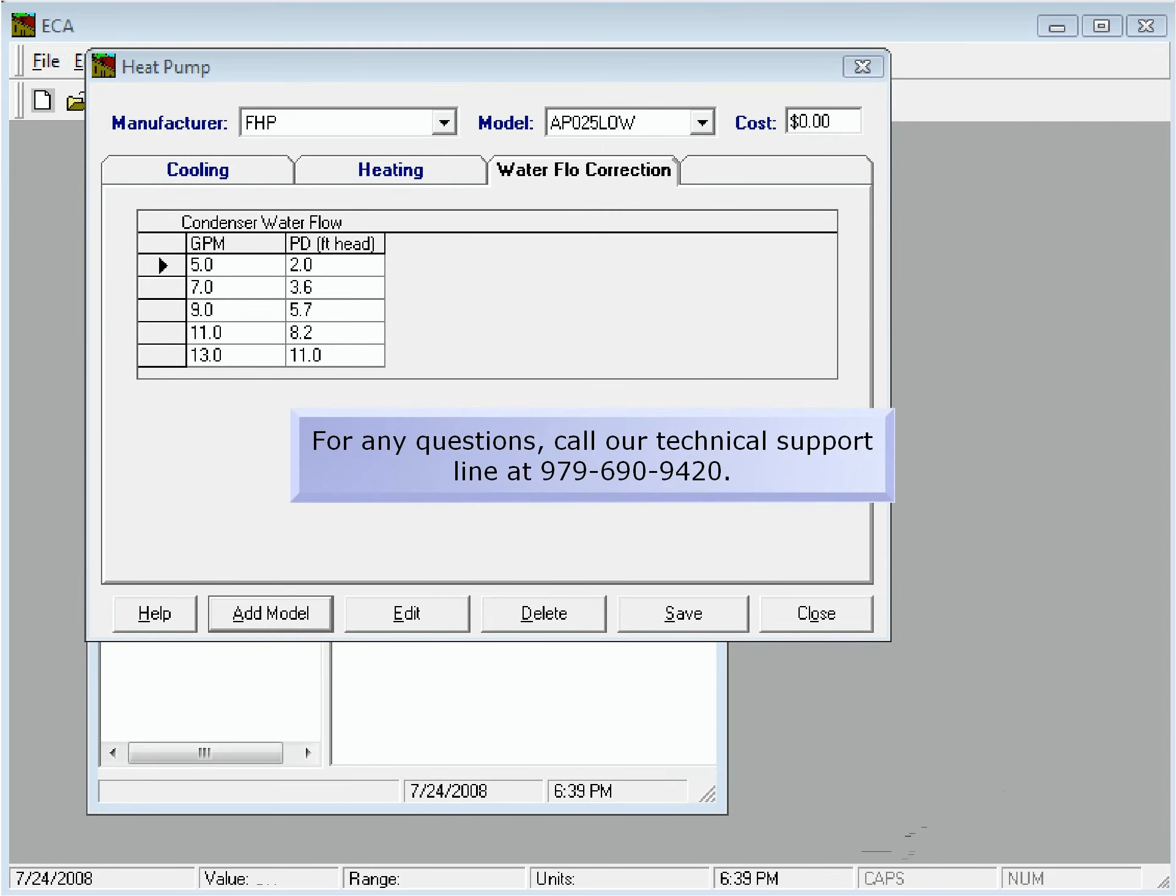Thank you for watching this demonstration of adding a heat pump to the database in ECA. If you have any questions, call our technical support line at 979-690-9420.